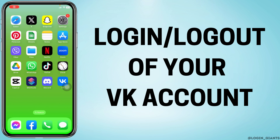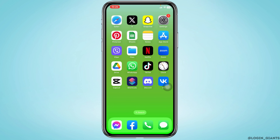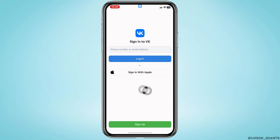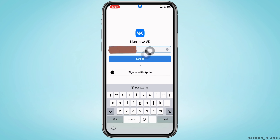How to log in and log out of your VK account. Let's get started — open your VK app. You'll land on this kind of page. Over here you will need to type in your phone number or email address that is linked with your VK account. After you type it in, tap on the option of login.